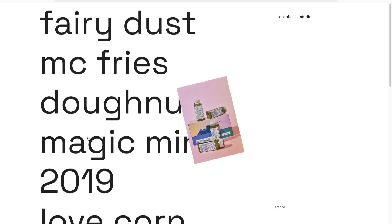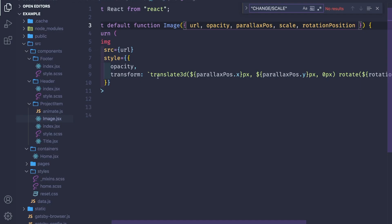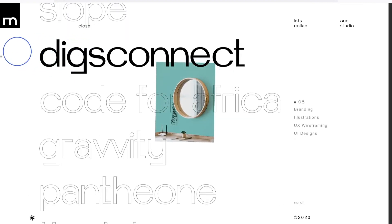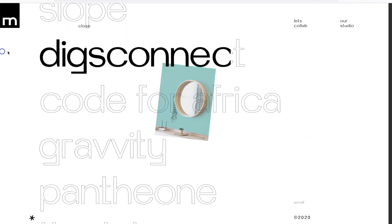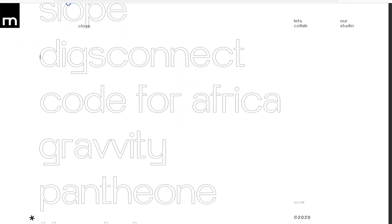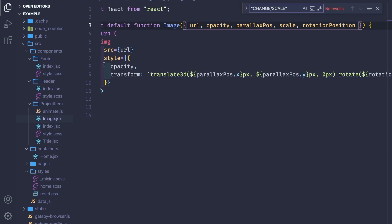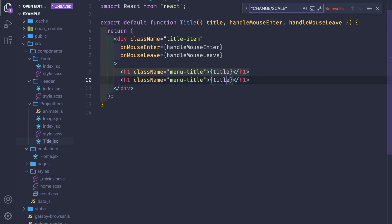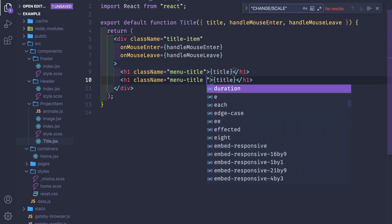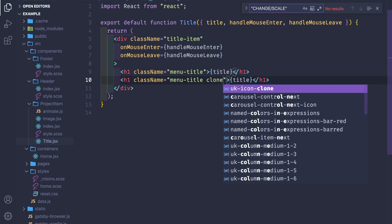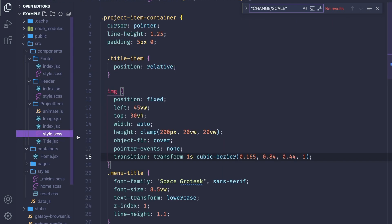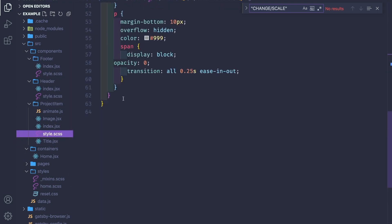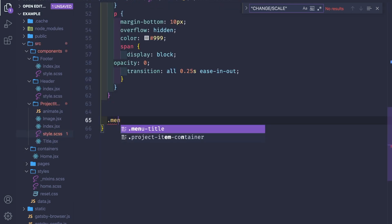Next, what we're gonna do is create this effect of the text of the title. Going back to the title, we need here a clone to create the effect. Let's create here a clone. Back to CSS, let's move it here. Let's go back to the bottom and the menu title.